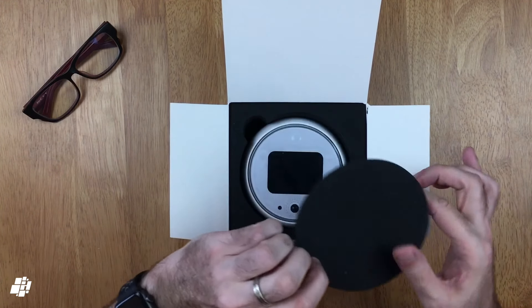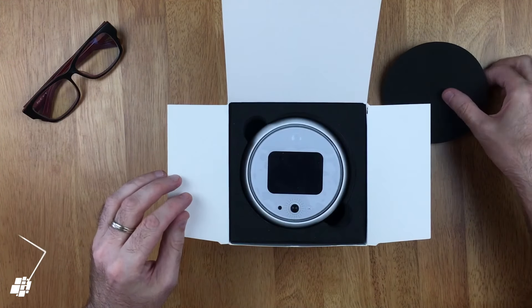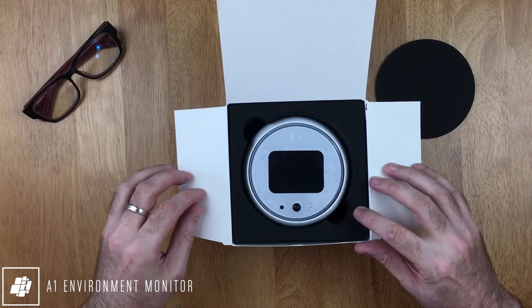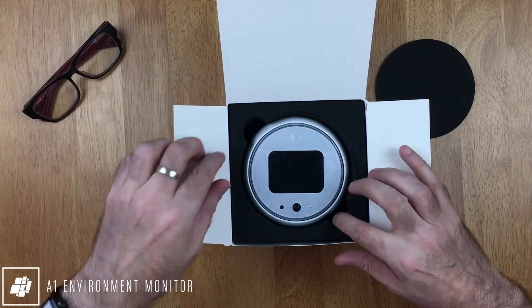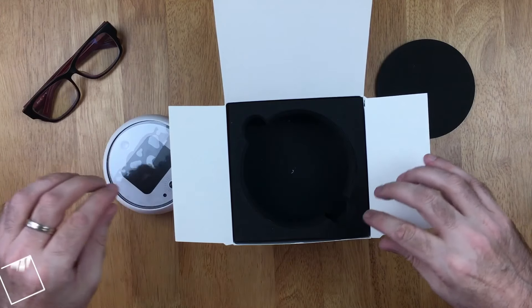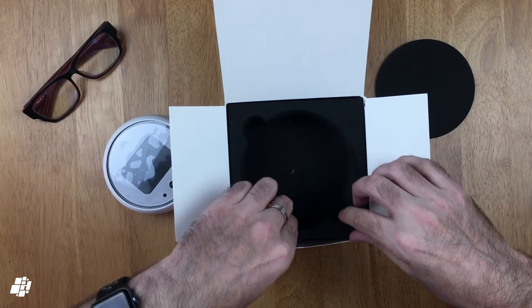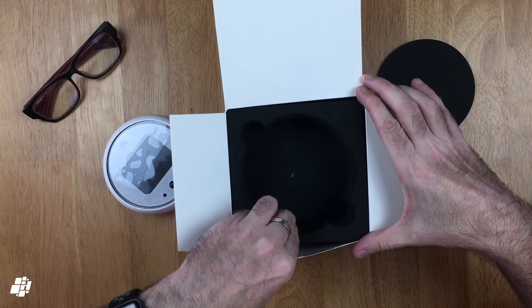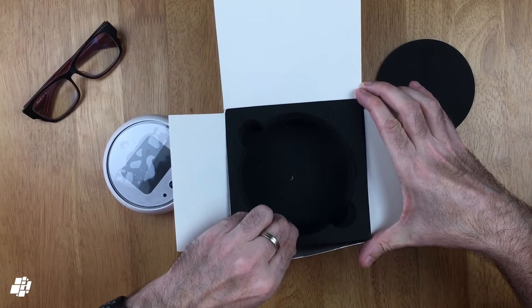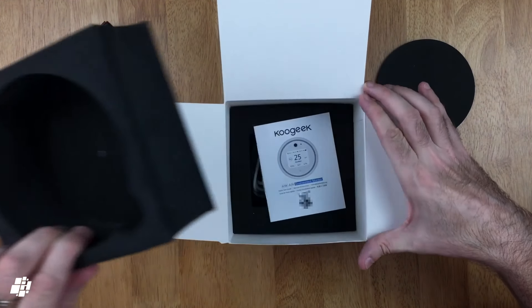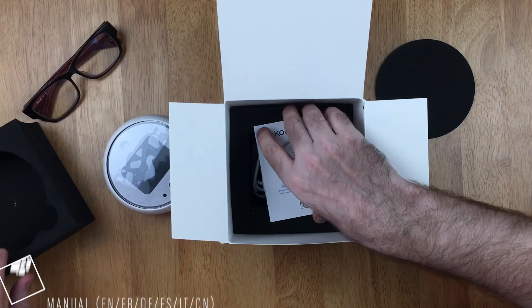On to the unboxing, and you can see right away that this is nicely packaged using very dense impact-resistant foam. The first thing you see is the device itself, which already looks great, although it would look amazing if it had a larger screen.